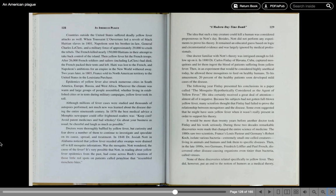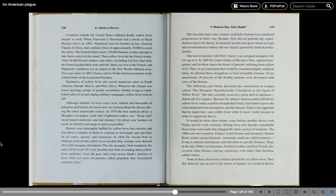In 1848, Dr. Josiah Knott in Alabama noticed that yellow fever receded after swamps were drained off to kill mosquito infestations. Was the mosquito, Knott wondered, the cause of the fever? It was very possible that Knott, in reading about yellow fever epidemics from the past, had come across Rush's mention of those little red spots on patients called petechiae that resembled mosquito bites. The idea that such a tiny creature could kill a human was considered preposterous in Knott's day. Besides, Knott did not perform any experiments to prove his theory. It remained an educated guess based on logic and circumstantial evidence and was largely ignored by medical professionals.